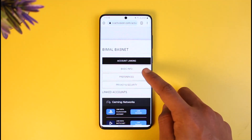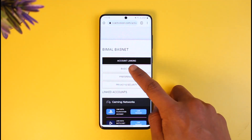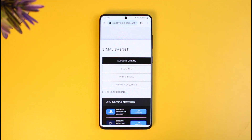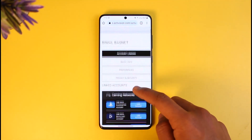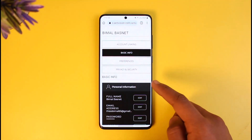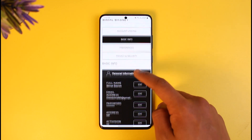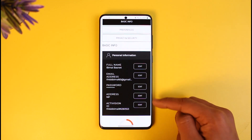Currently we're under Account Linking, but what we want to do is go to the Basic Info tab. Once you go to the Basic Info tab, you'll have other options that you can choose from.